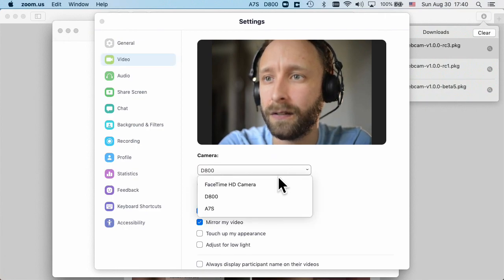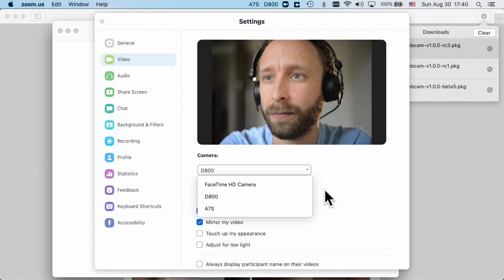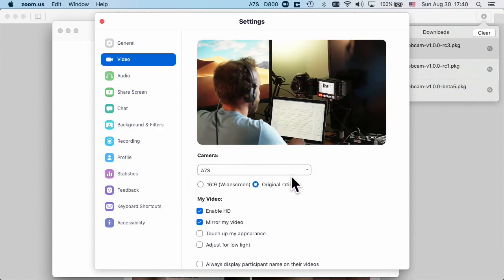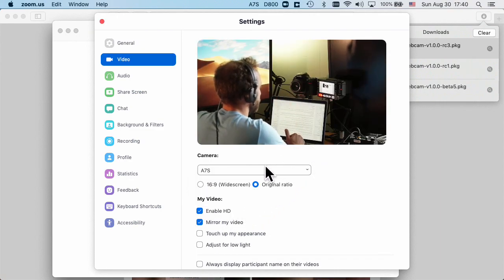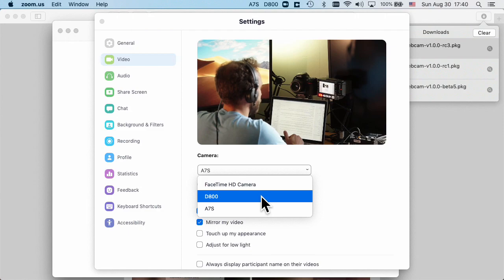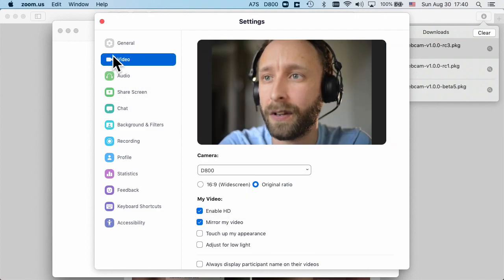And even here I can select the different cameras that I have set up. So I can go and select the one behind me if I want to do that or I can select the one in front of me.